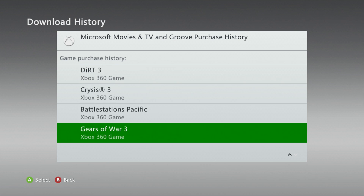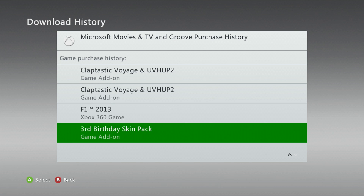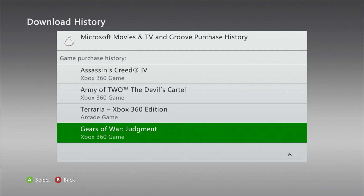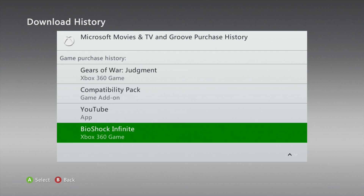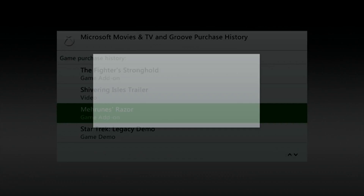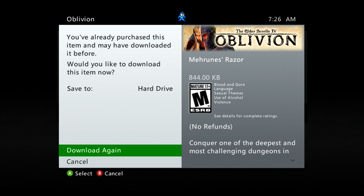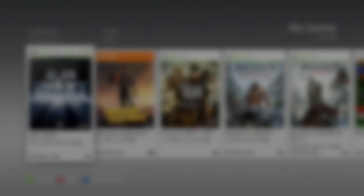In this case I'm looking for a particular piece of content for Elder Scrolls Oblivion. This is one of my older purchases, so it's near the bottom of my list. Here it is — I'm going to select it, and from this screen I can confirm which game it's for and choose to download it again. That's how you can download the content you already own on your Xbox 360 now that the store has closed.